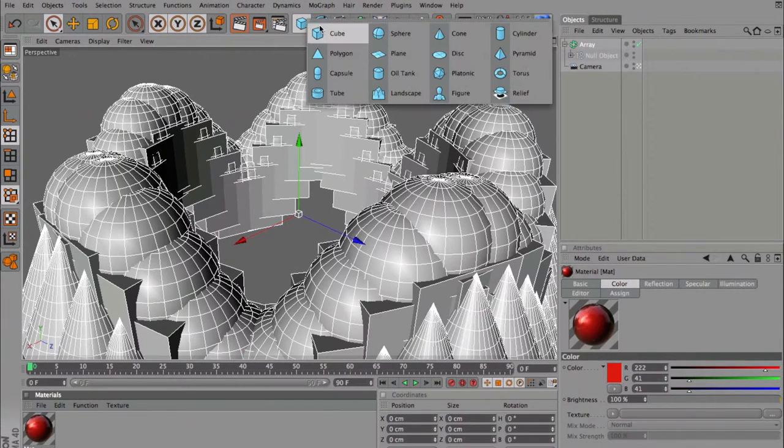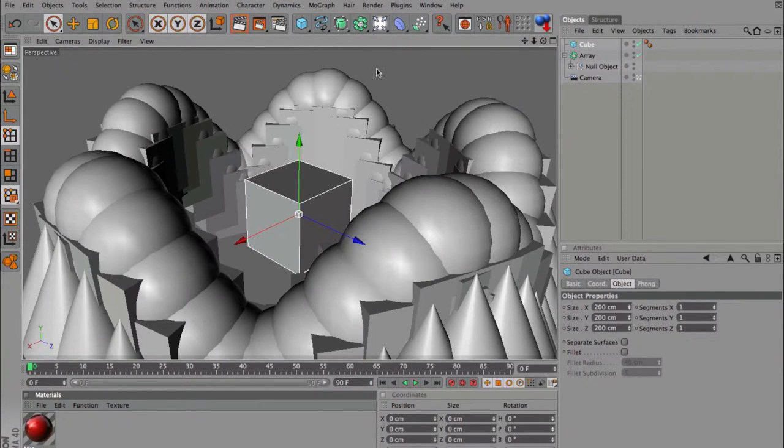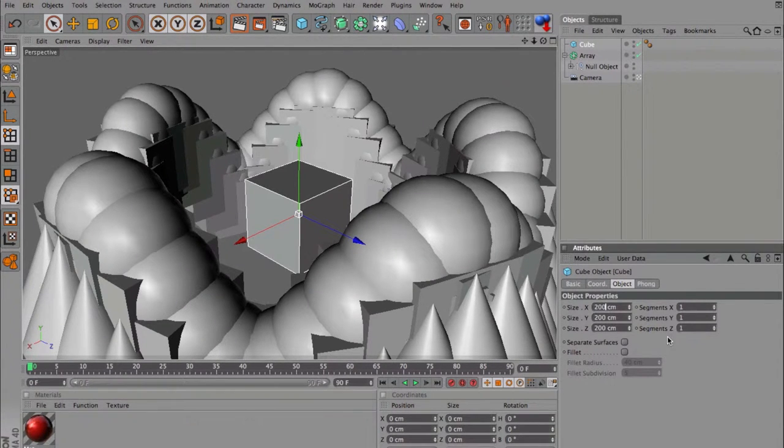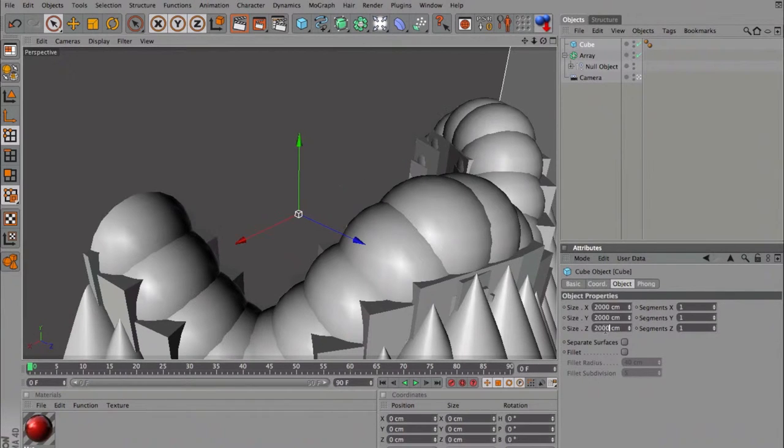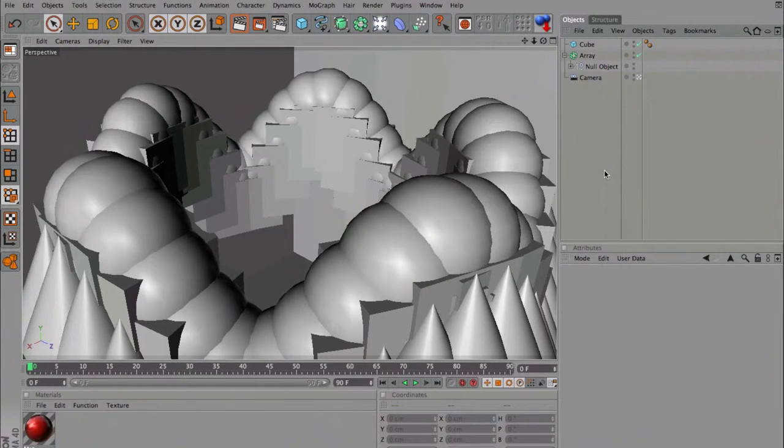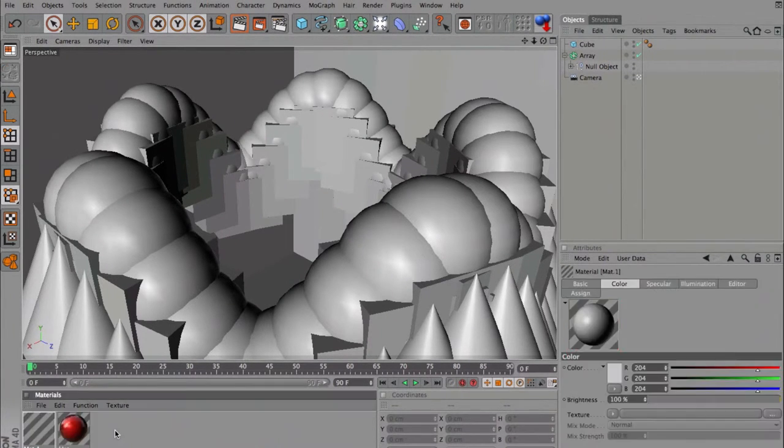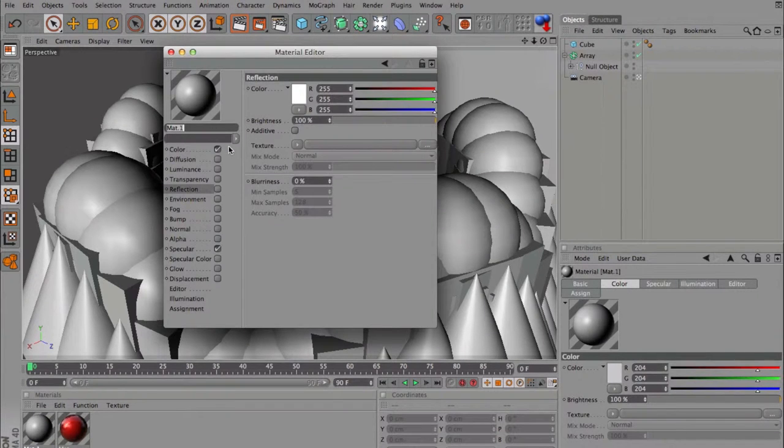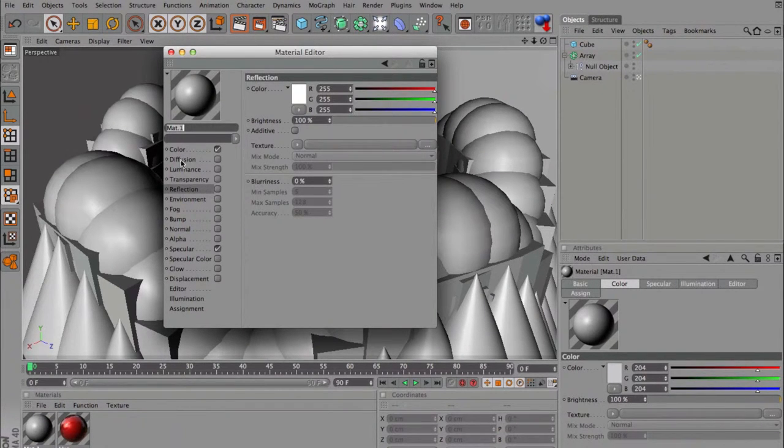Also I'm going to make a really big cube, it means 2000 by 2000 by 2000. So now we are inside this cube, let's make another material by double clicking on the empty space here